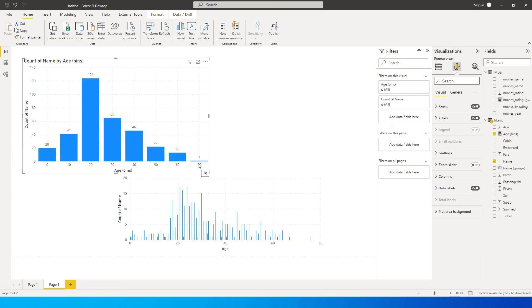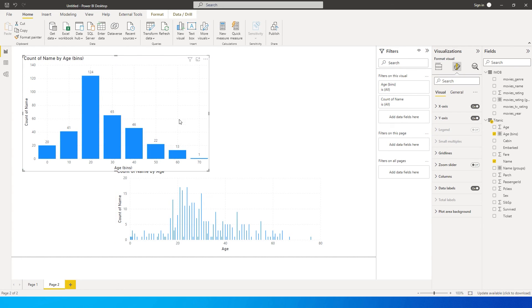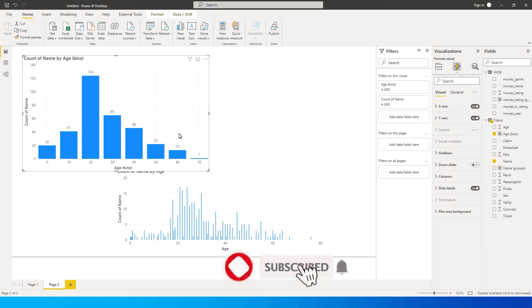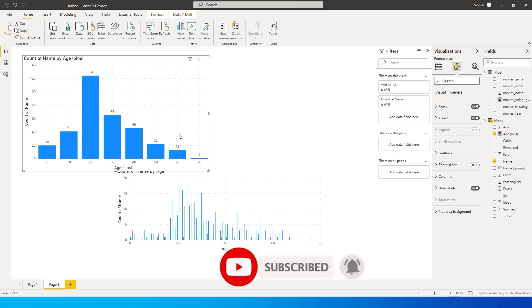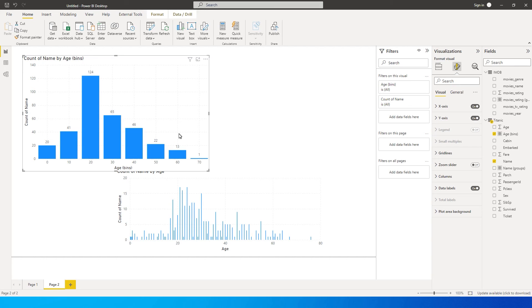Now, this is how you can create bins within Power BI and use that without having to use much of DAX and if statement, et cetera, to create groups. Now, isn't this really helpful, especially when you don't know to work with DAX, it makes the job really easy. So that's it guys in this particular tutorial. I hope you enjoyed this tutorial. You learned something new today. Please consider subscribing to my channel for more such tutorials.